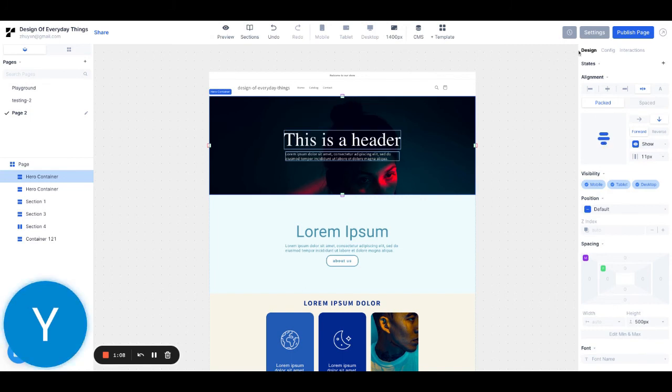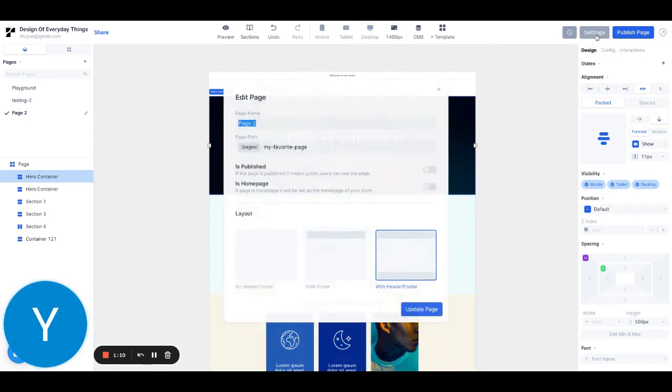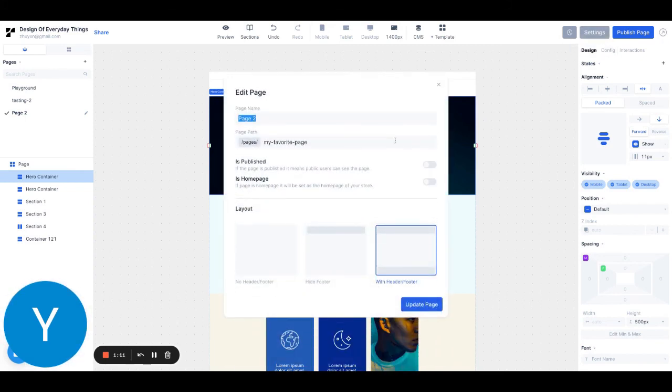And if I ever want to change anything about the page, I can also click the settings menu to change the page name, the path, or whether it includes the header and footer for my theme.